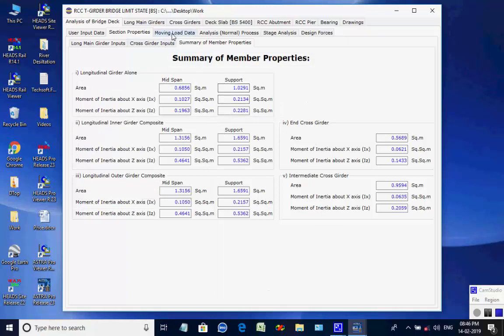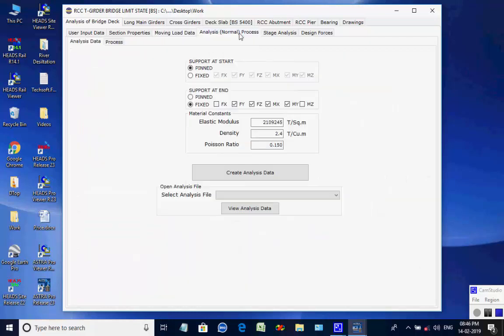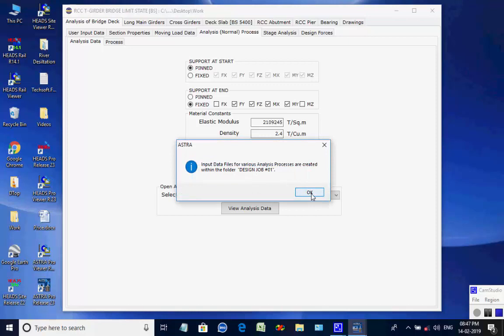In the page for Moving Load Data, the various combinations of HA and HB loading are applied lane-wise on the bridge deck on the left panel, and the various load types are defined on the right panel, referring to BD 37-01. In the page Analysis Normal Process, the end supports and material properties for girders are mentioned. Click on button Create Analysis Data, then open the tab page Process.